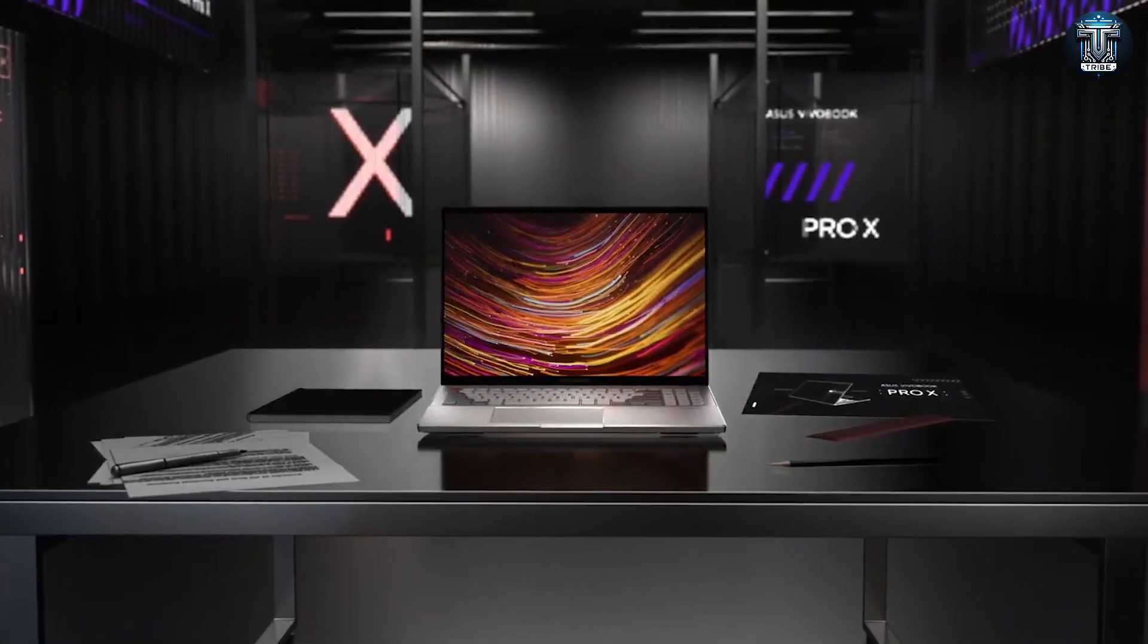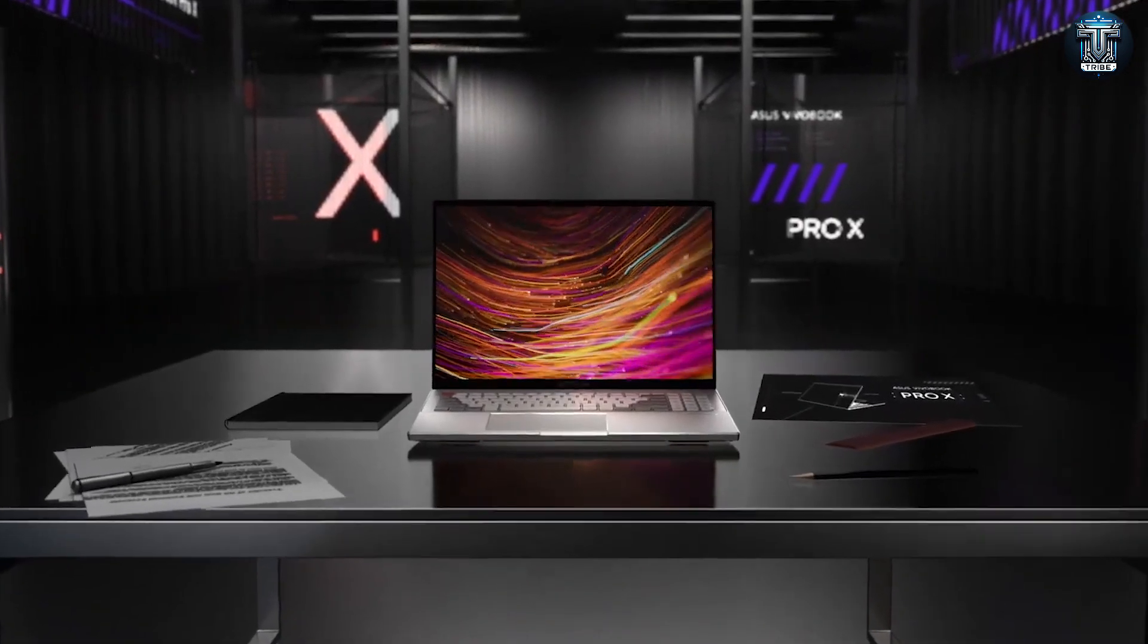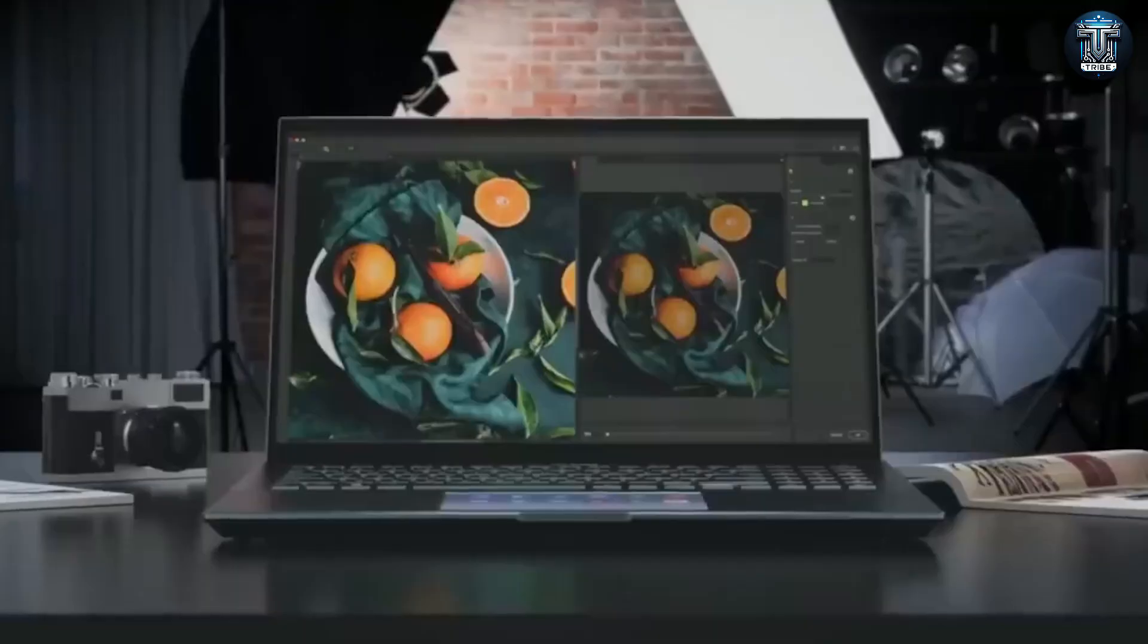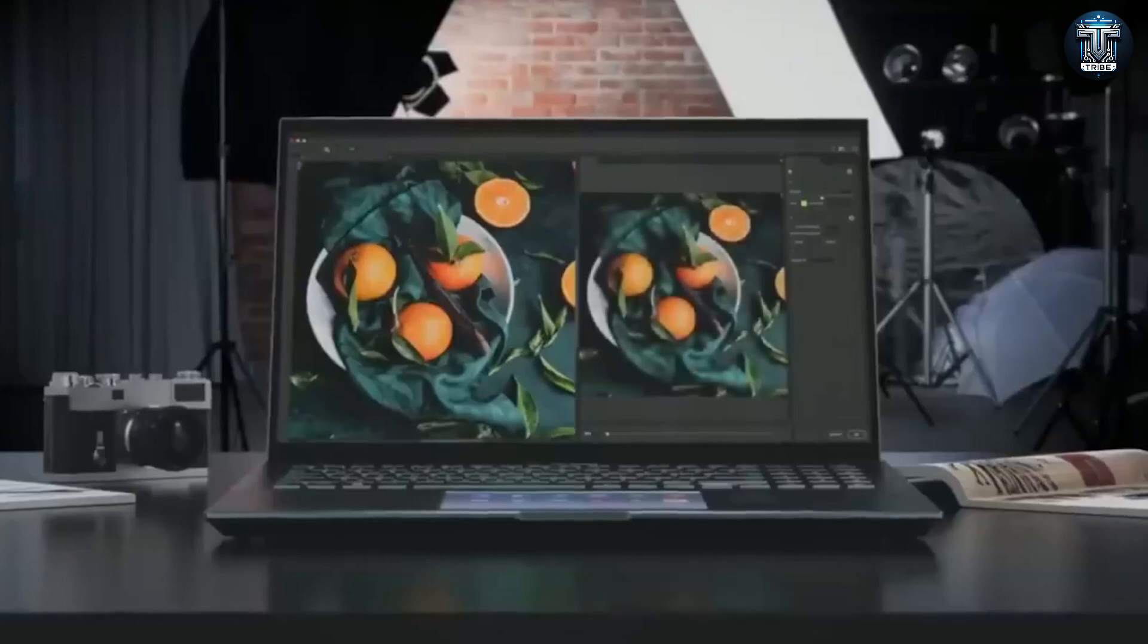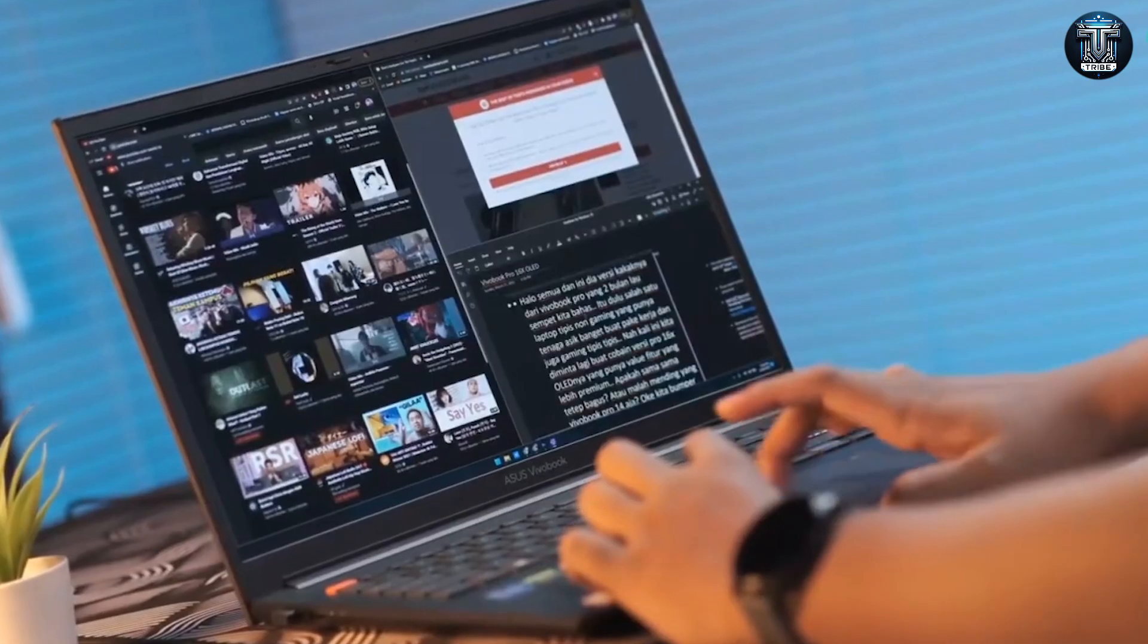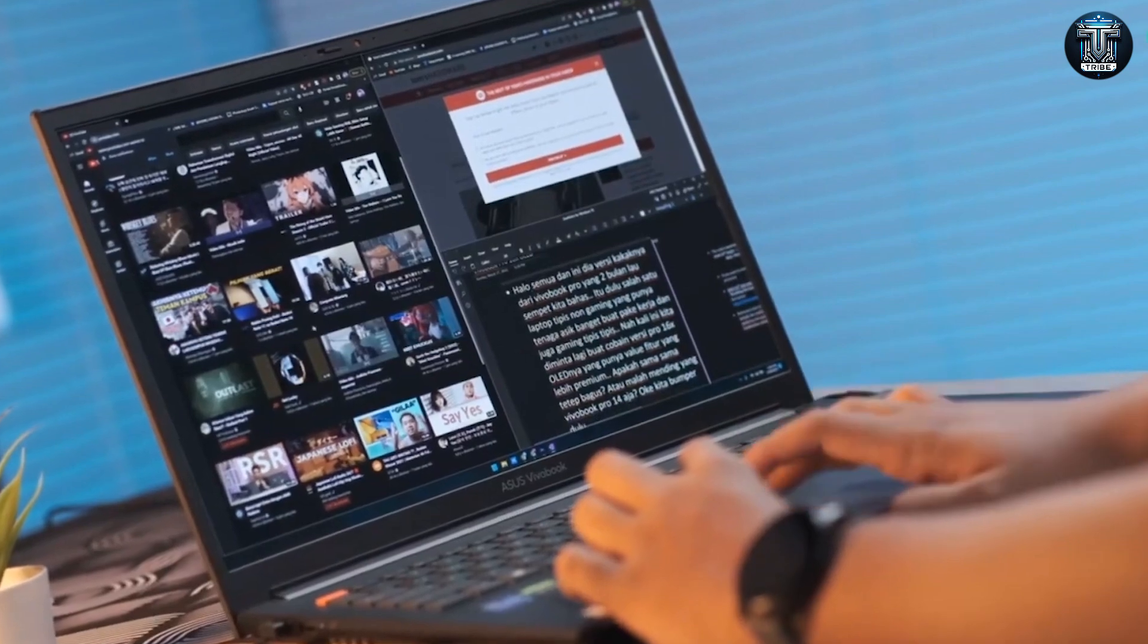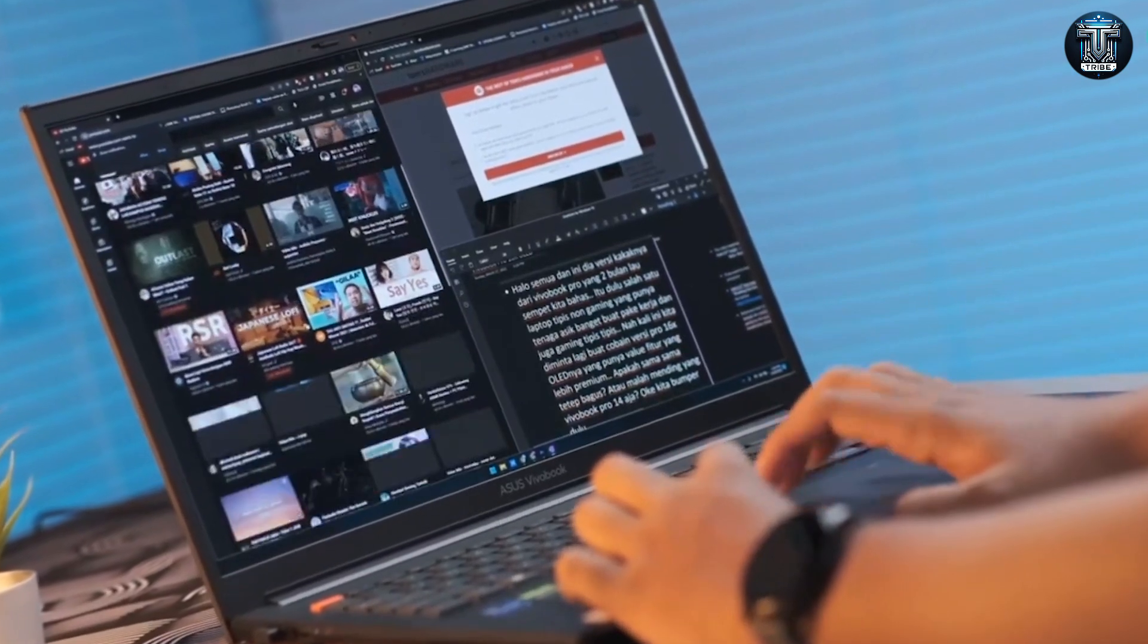Hello tech enthusiasts, and welcome back to our channel. Today we're diving into a detailed review of the ASUS 2024 Creator Laptop Q540, a powerhouse designed specifically for creatives and students alike.